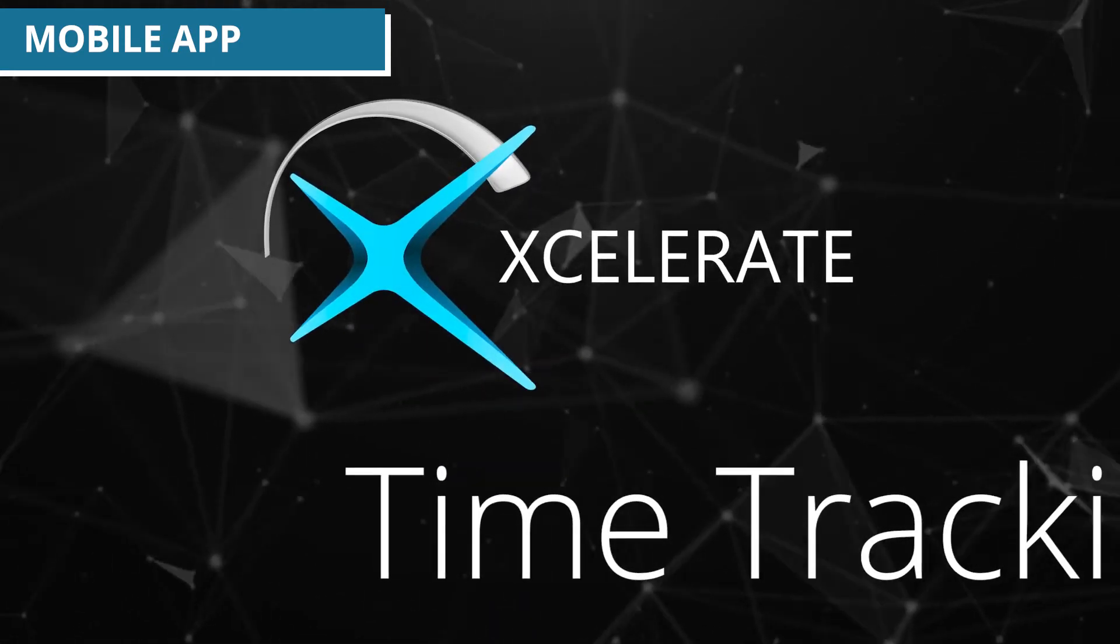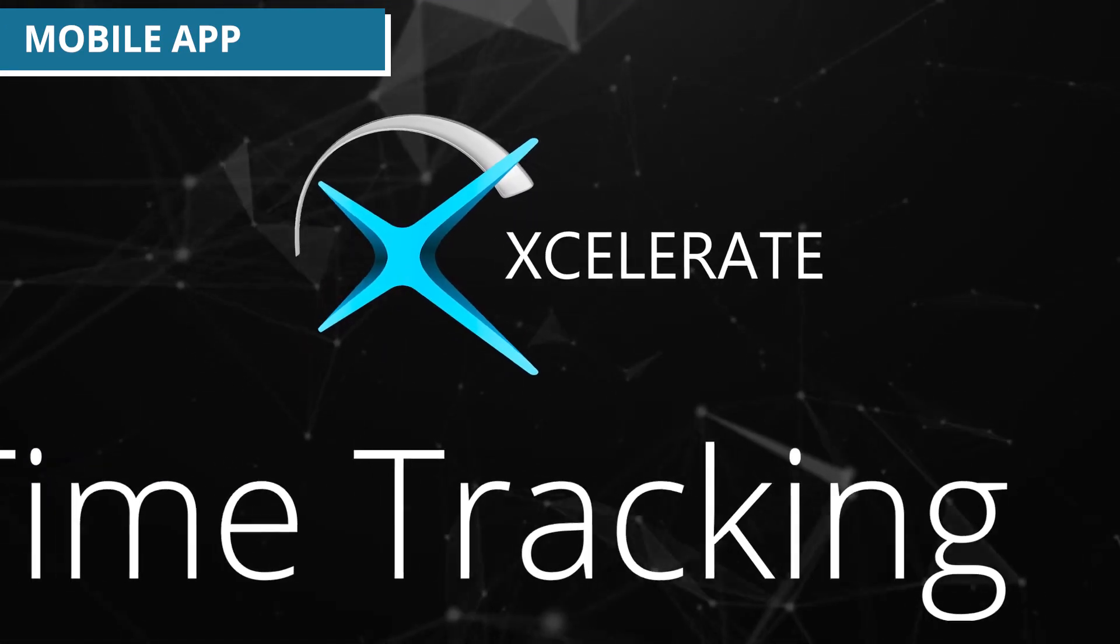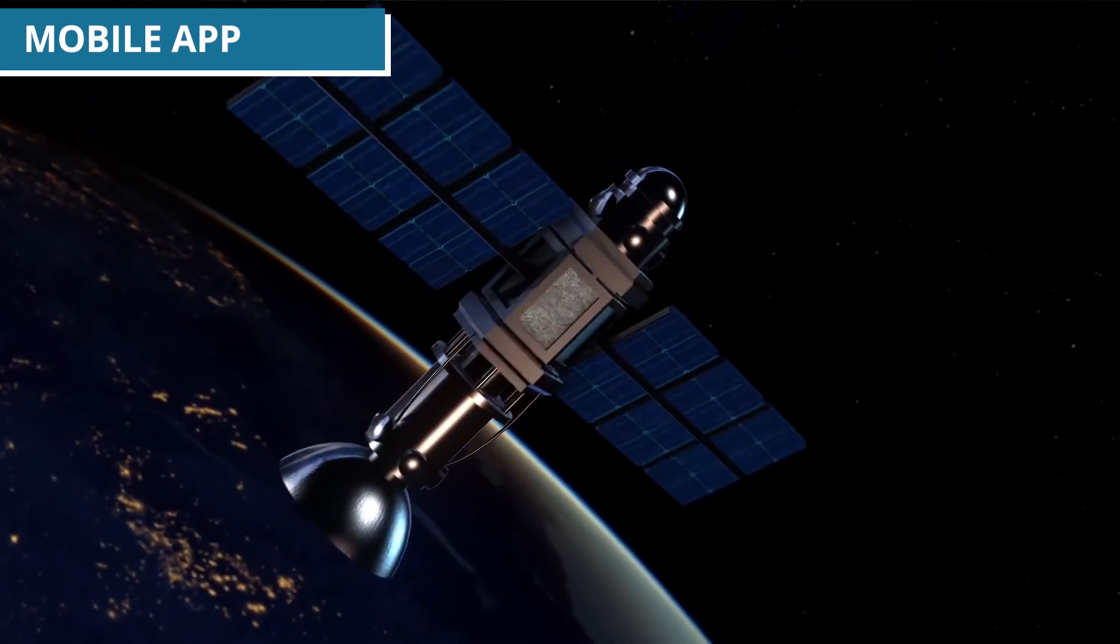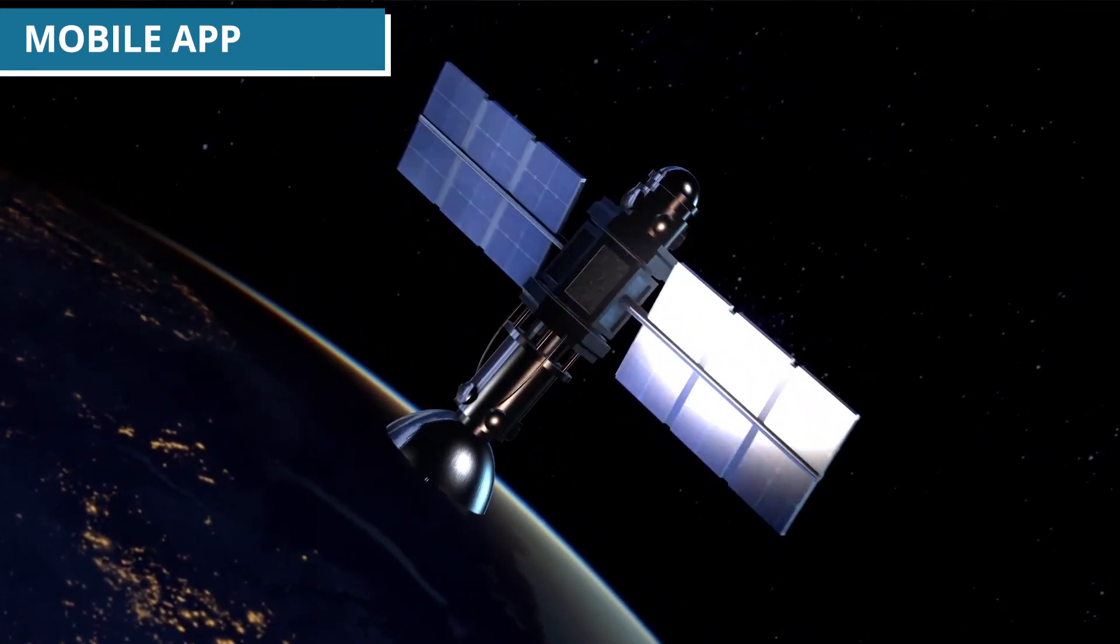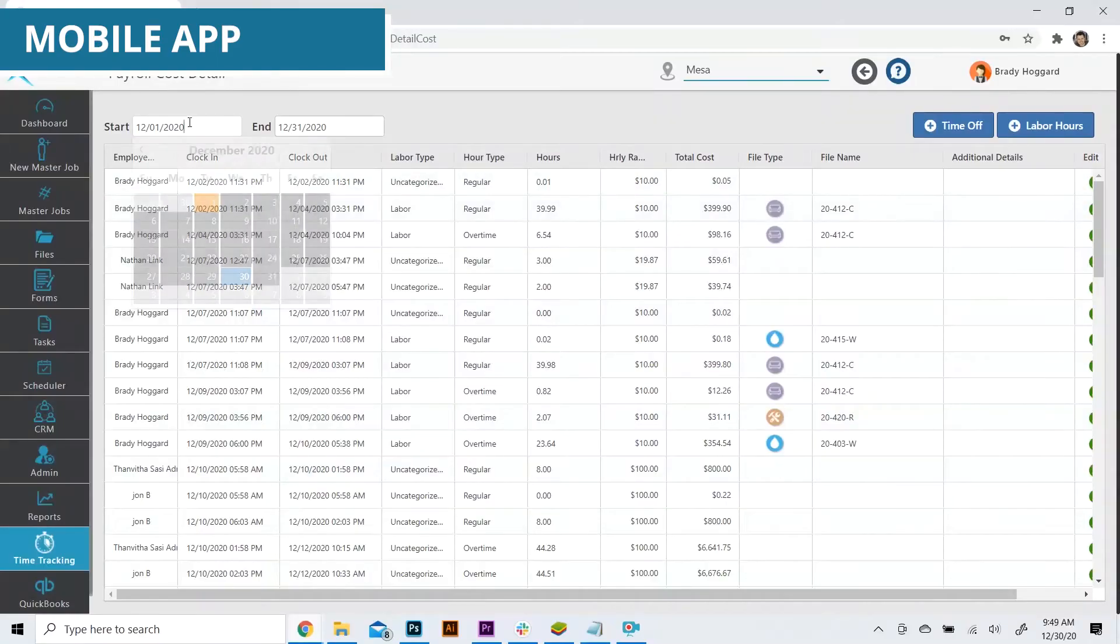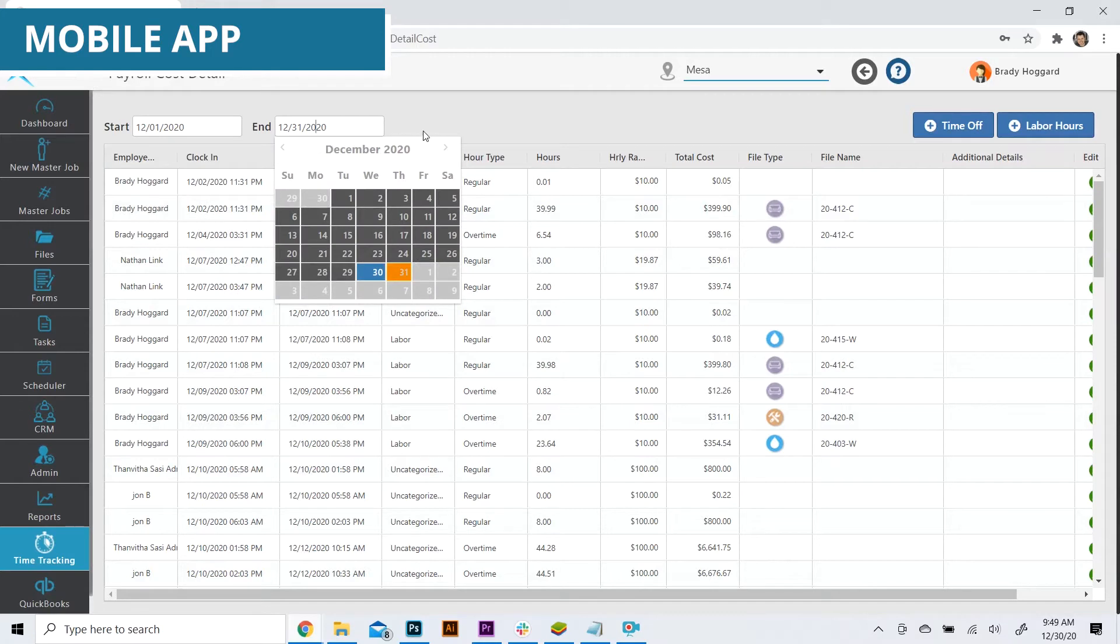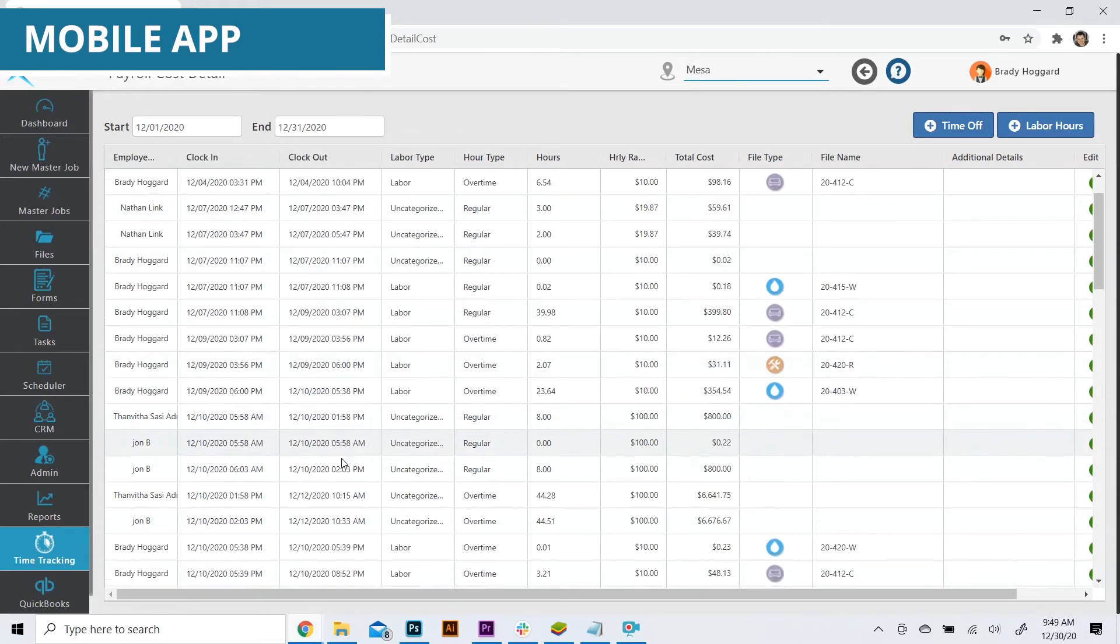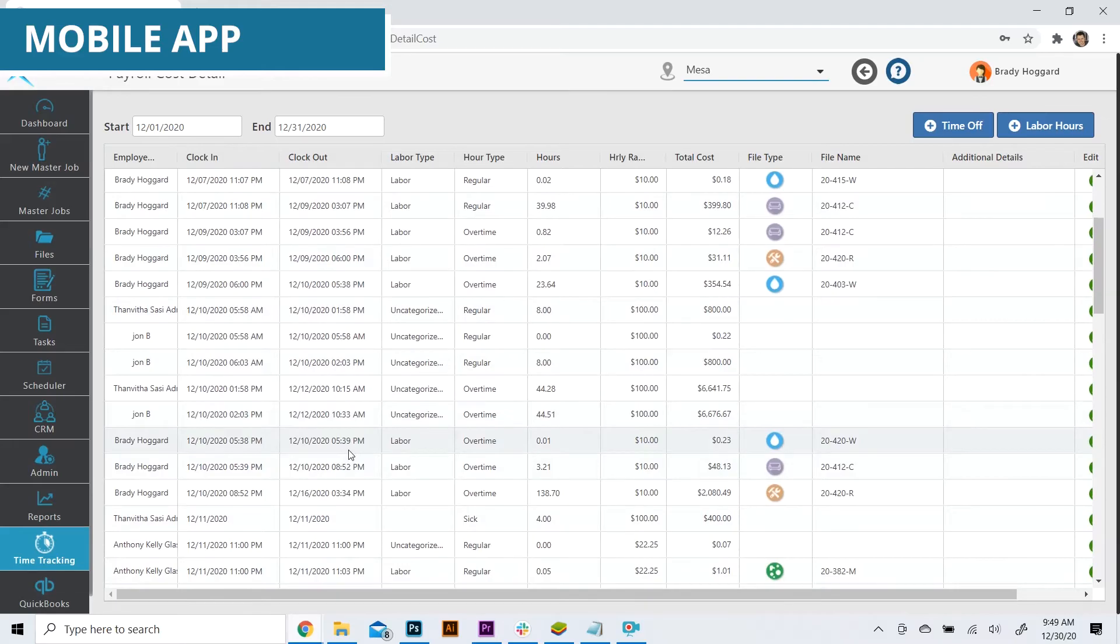Accelerate leads the industry in time tracking innovation with geofencing technology, allowing field employees to track time against jobs, all while the mobile app records travel and labor time behind the scenes for more comprehensive and reliable labor reporting.